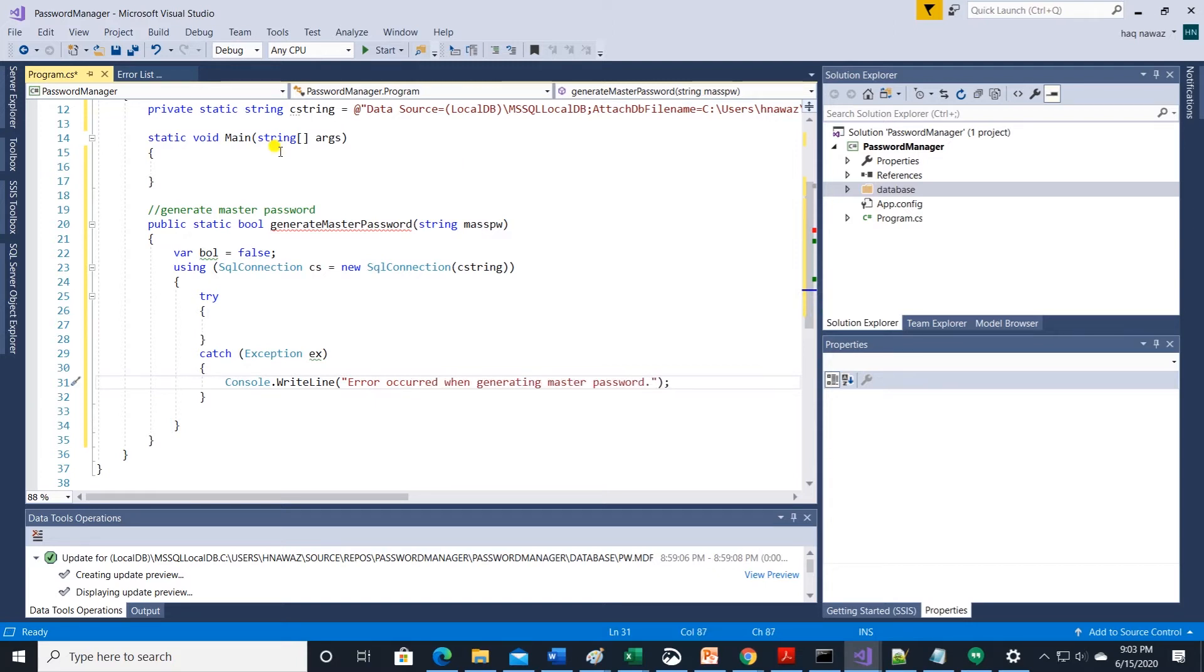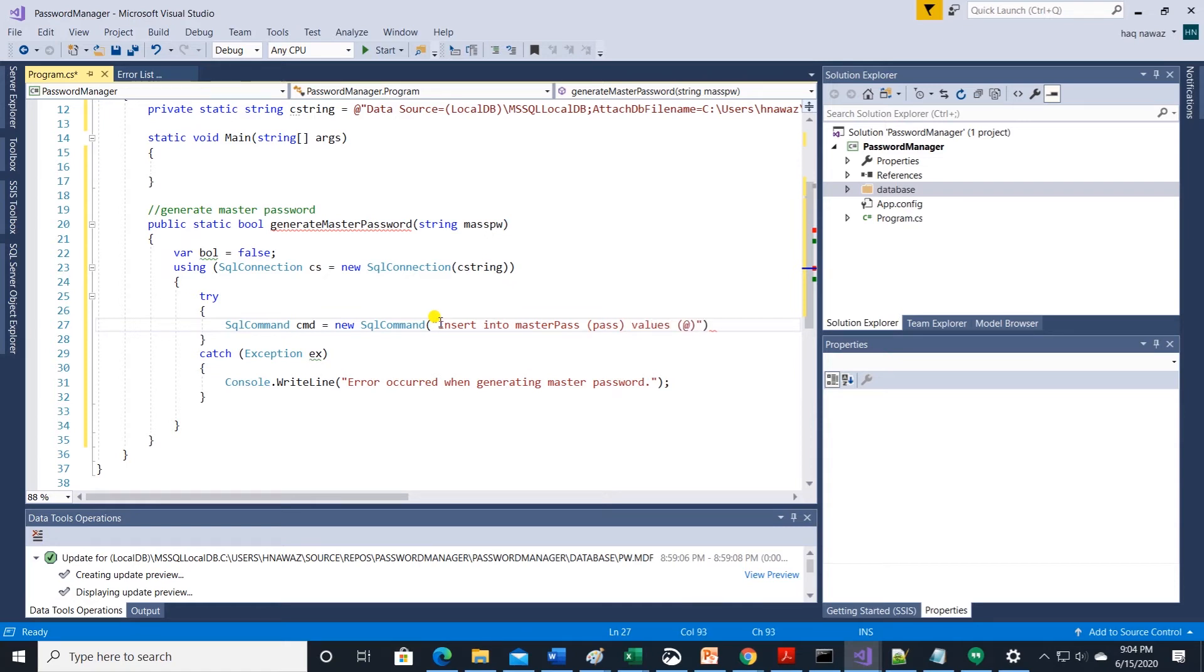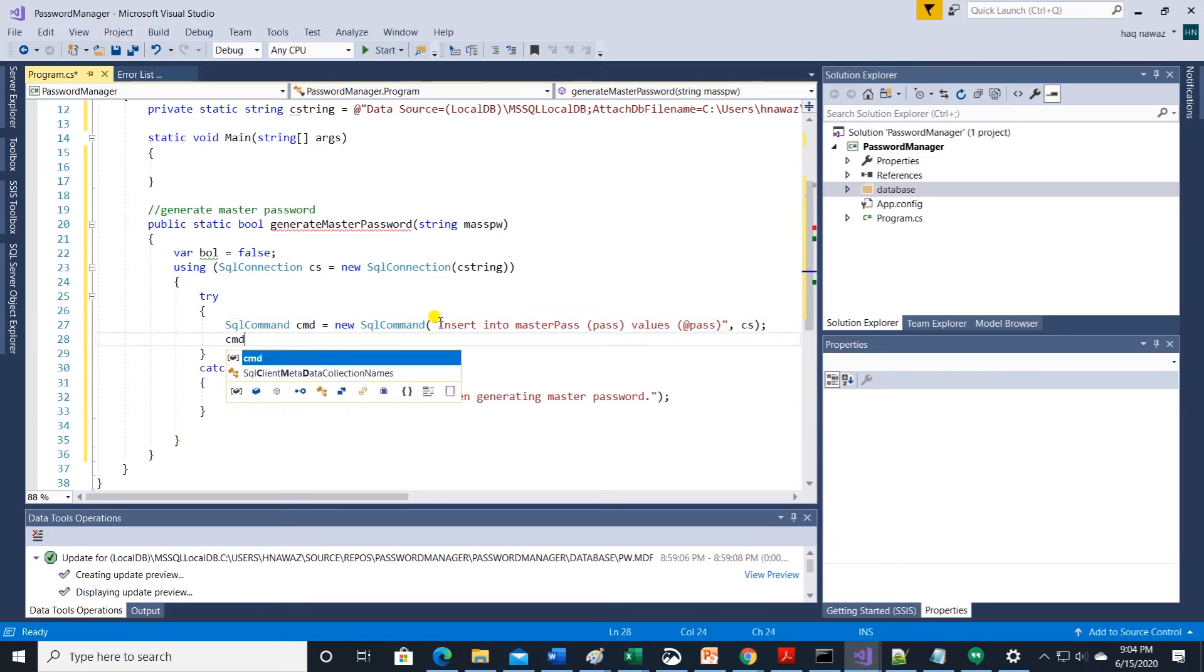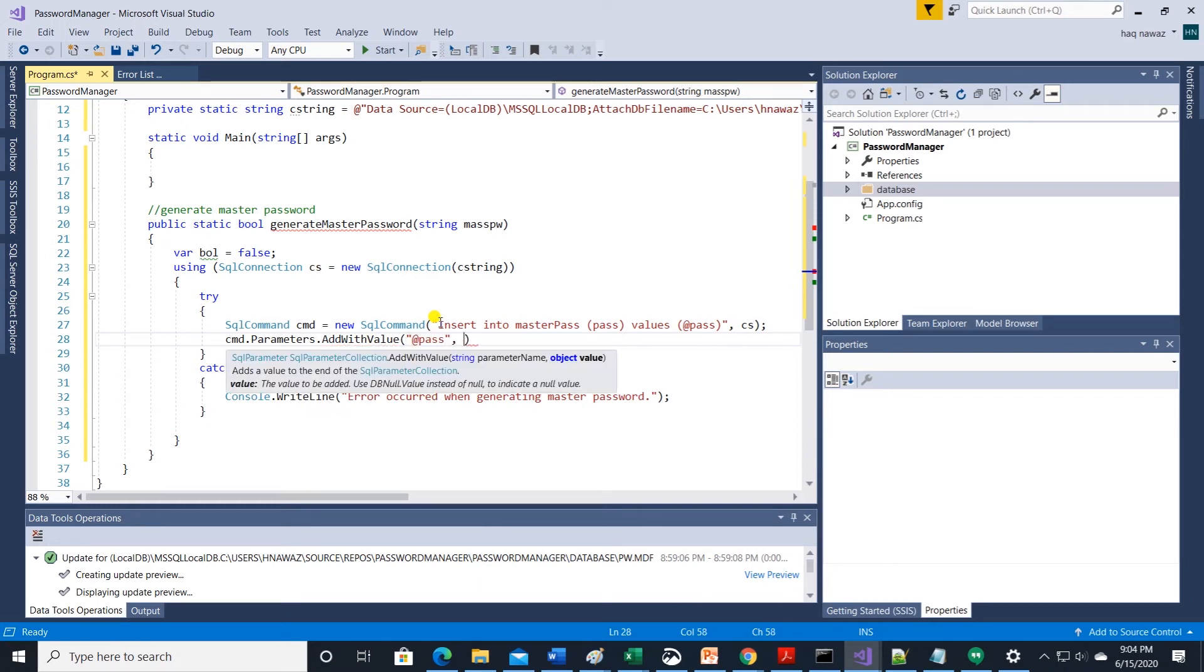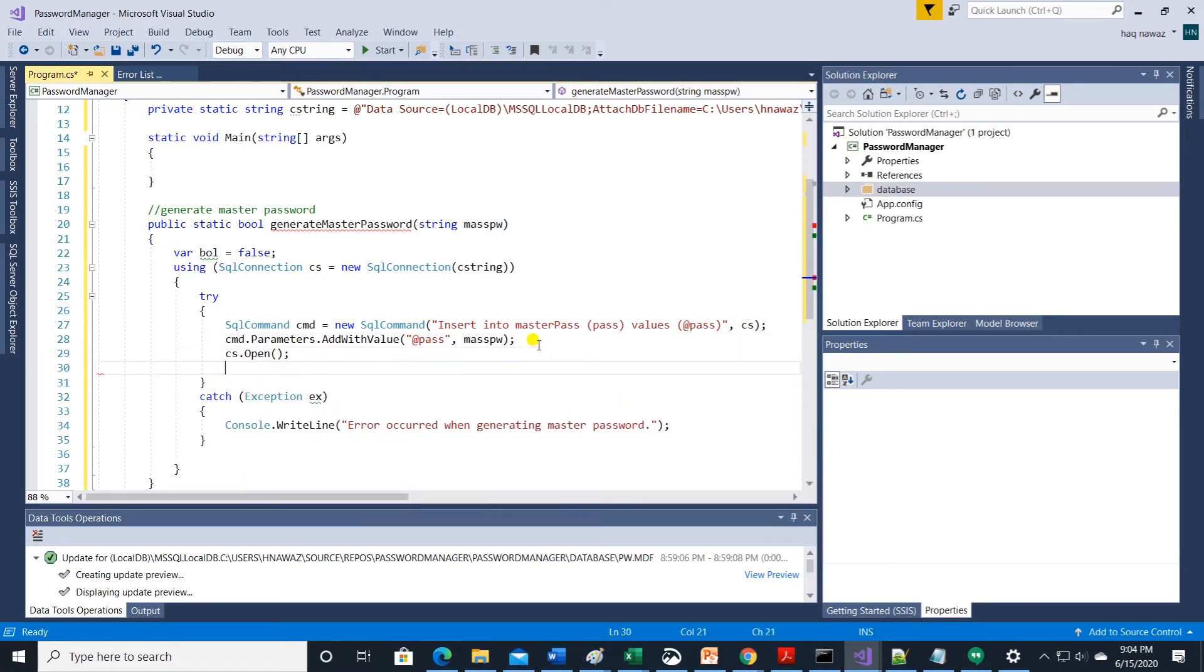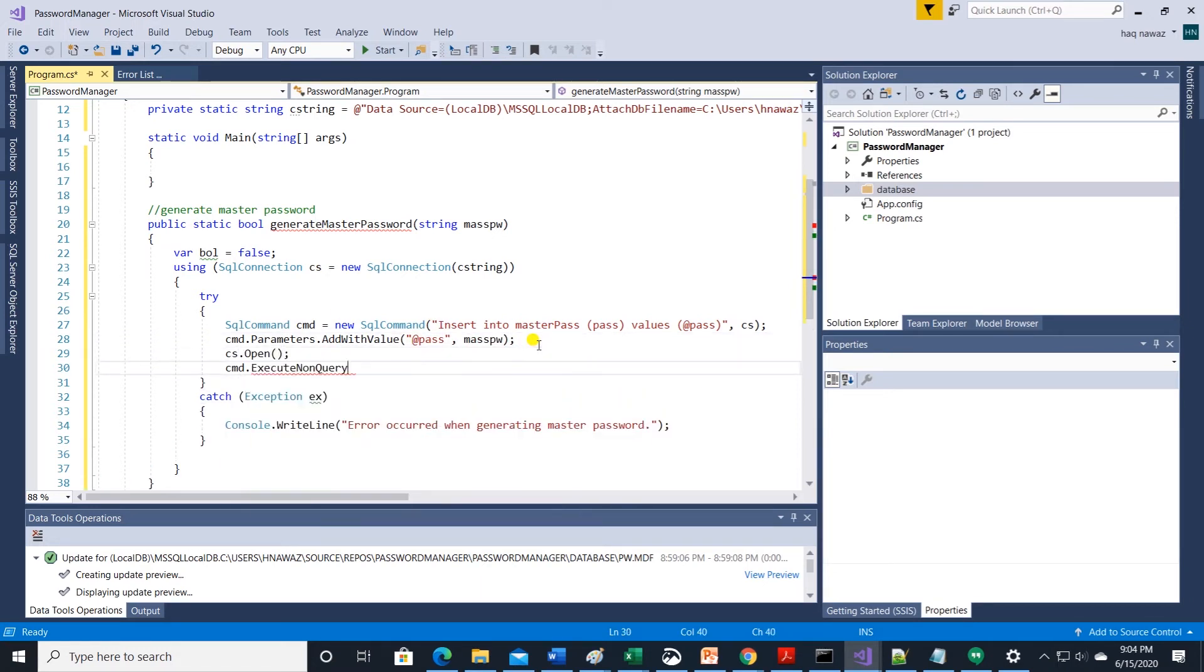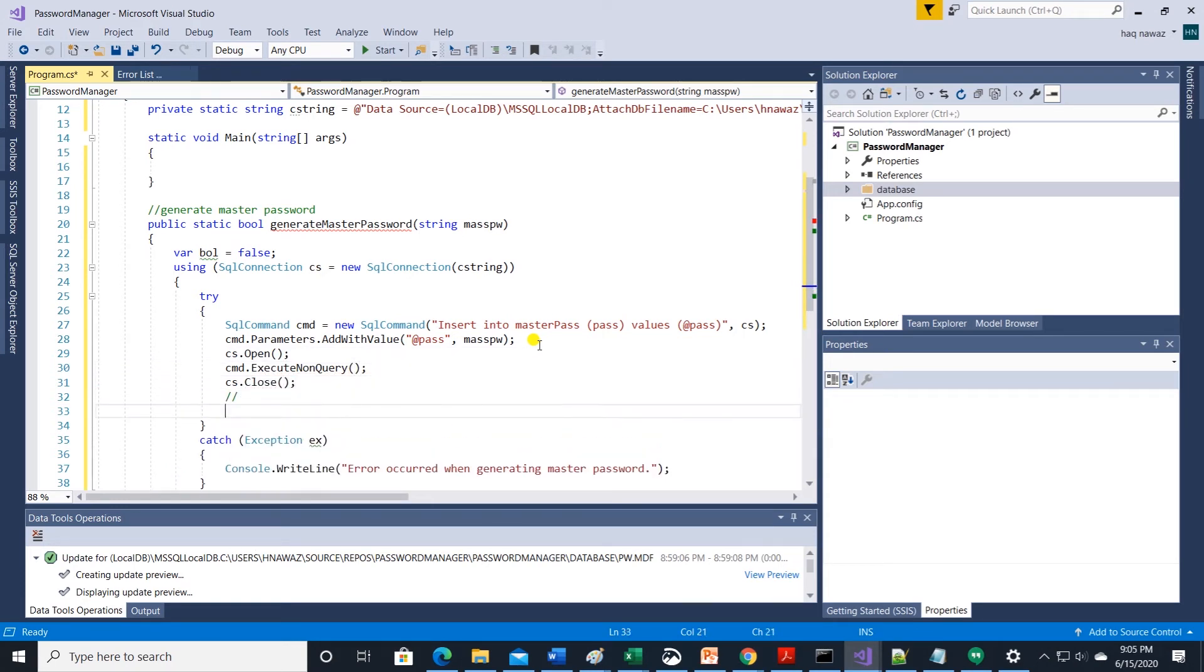We will execute our code in a try catch block so we can handle exceptions. We are executing a sql query in sql command to insert values in master pass table. Values are passed via add pass variable so we are adding a parameter to sql command. Then we open connection and execute the query.